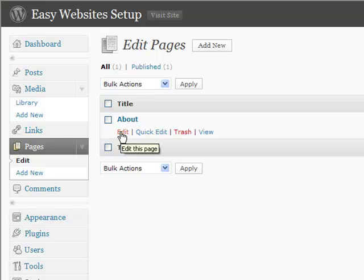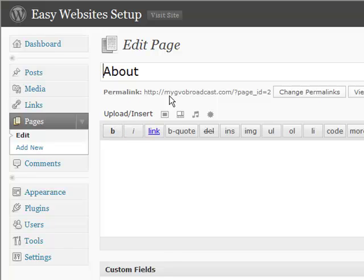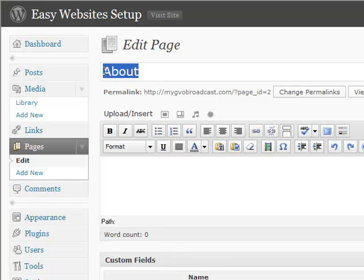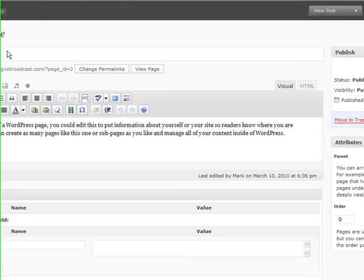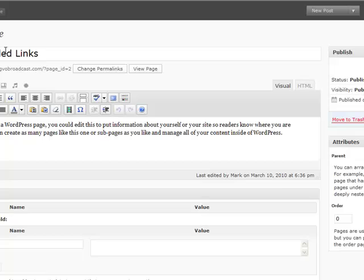So we're going to click on pages, and you'll see the only additional page we have is about. If we want to edit that page, we could just click on edit. And if we wanted to change the title of the page, let's do that real quick. Let's change the title to recommended links.